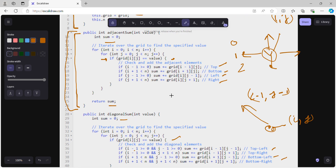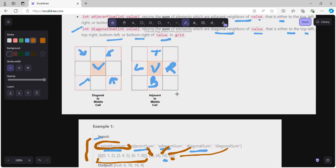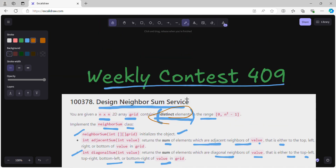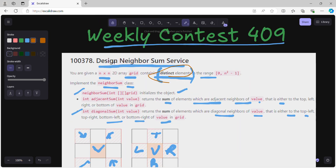I hope you are clear with question number one of Weekly Contest 409. If you need the solution for question number two, please subscribe to my YouTube channel, like this video, and share it with your friends. Thank you, bye bye!